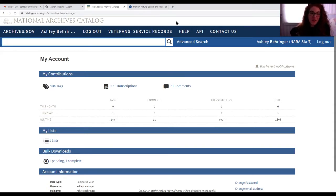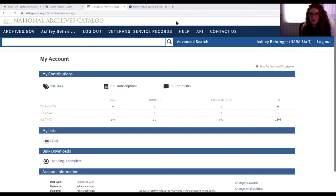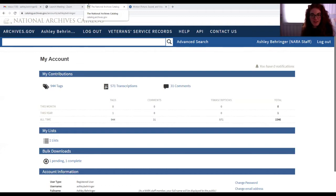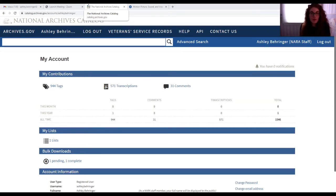We have some questions that came in. The first one: does NARA hold newsreels and how do you suggest searching their content? This is actually a great question not only for this workshop but for the next workshop where we talk about our research room. I'd like to hear Ashley's take on how you would search the catalog to find our newsreel holdings.